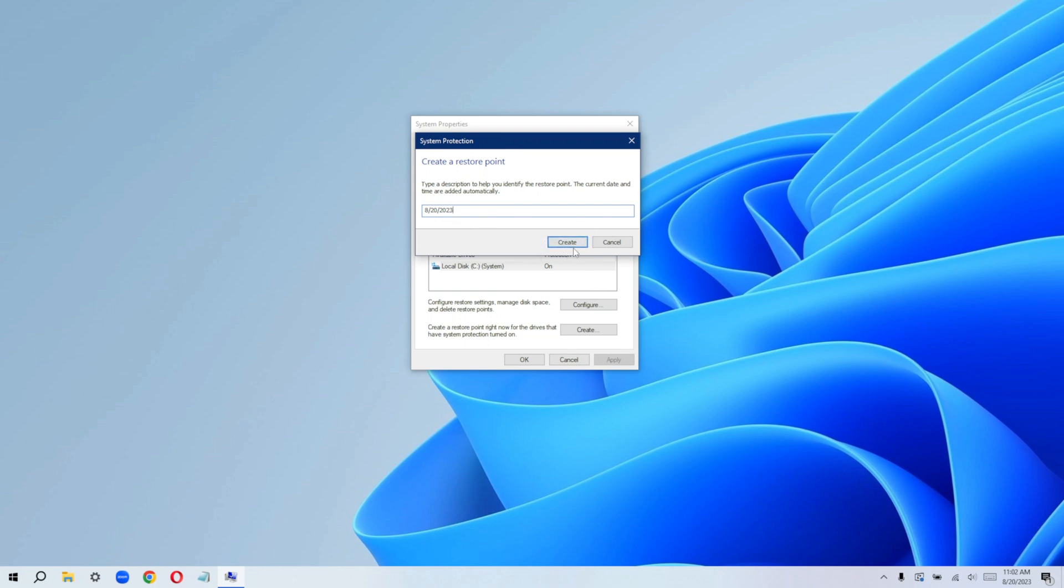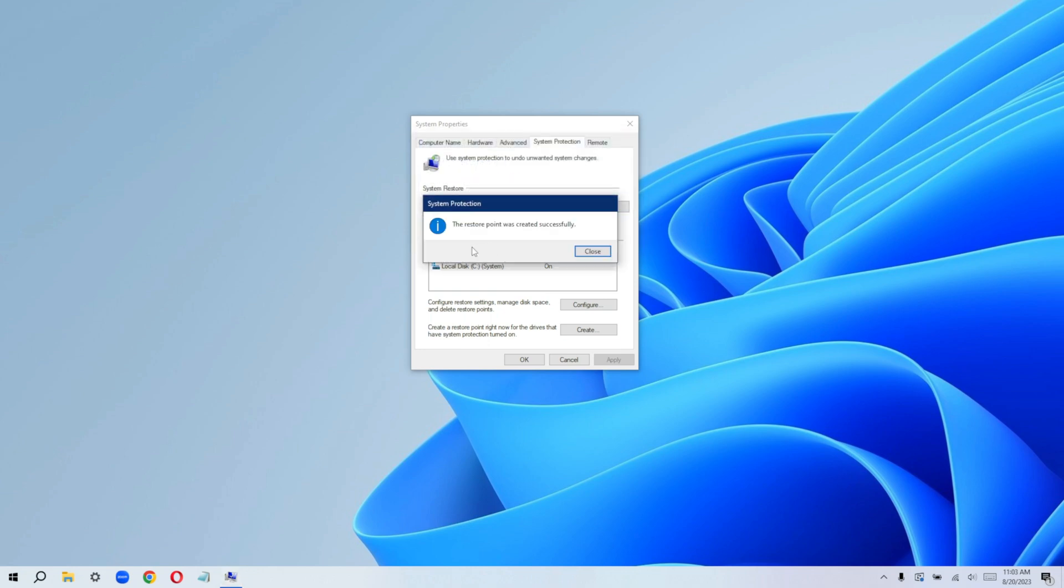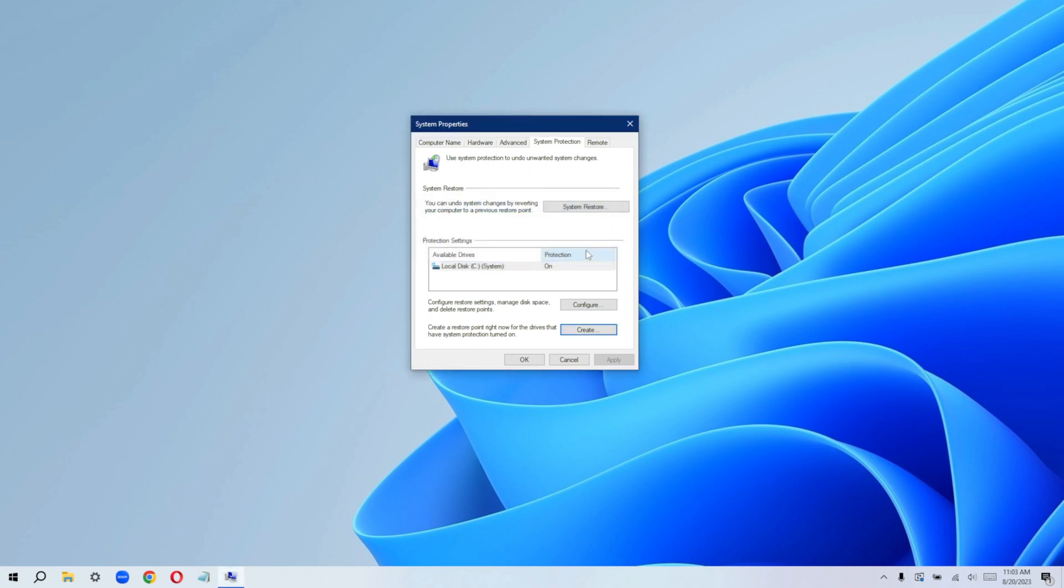So go ahead and just click on create. Alright, so within a few seconds, it's going to show us the restore point was created successfully. And this is everything you need to know. So just go ahead and close it.